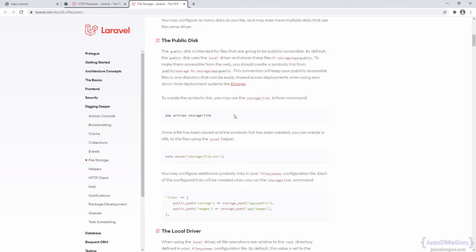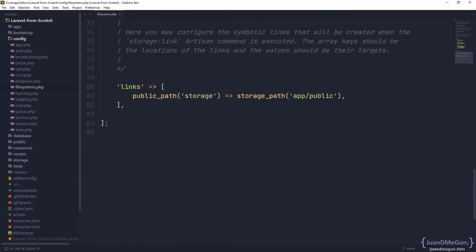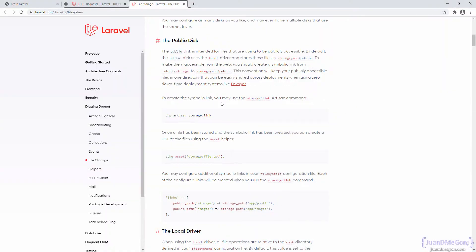There is a very interesting feature of Laravel called links. Basically, we are going to create, through a specific command, a link between two different locations which works through symbolic links. What we store in app/public is going to be mapped through a symbolic link to public/storage. That is exactly what we specify at the end of this configuration file. We are going to create our own links for the images.